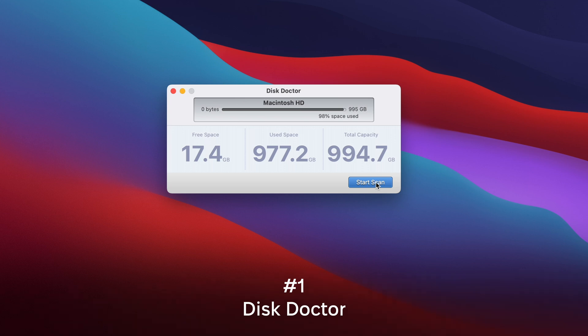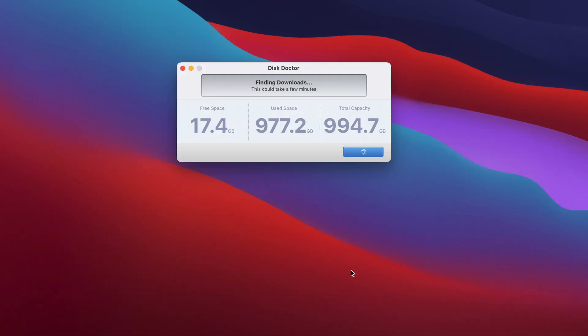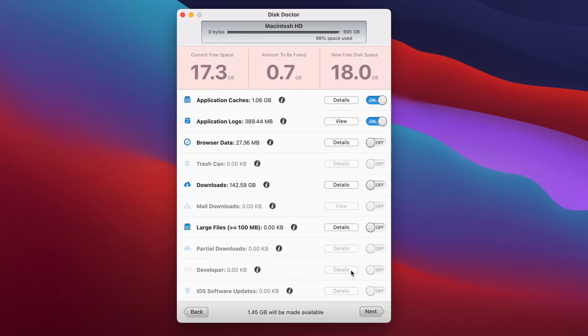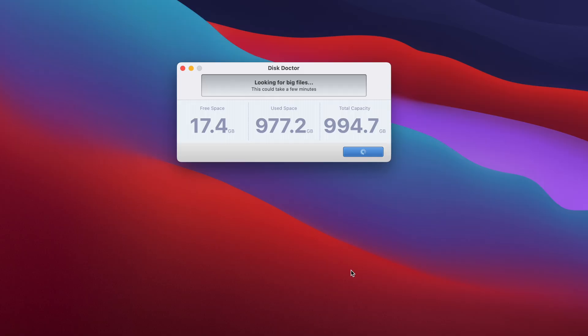The first app we're going to talk about today is Disk Doctor. This app is clean and simple to use. It effectively removes various unnecessary files including application caches, temporary files, message attachments, app leftovers, and incomplete downloads, helping to free up significant disk space. It's straightforward to use and it's only $2.99, making it the most affordable on our list. Disk Doctor is a little limited in its features because it primarily focuses on cleaning and lacks advanced system optimization tools, privacy protection, and malware removal.